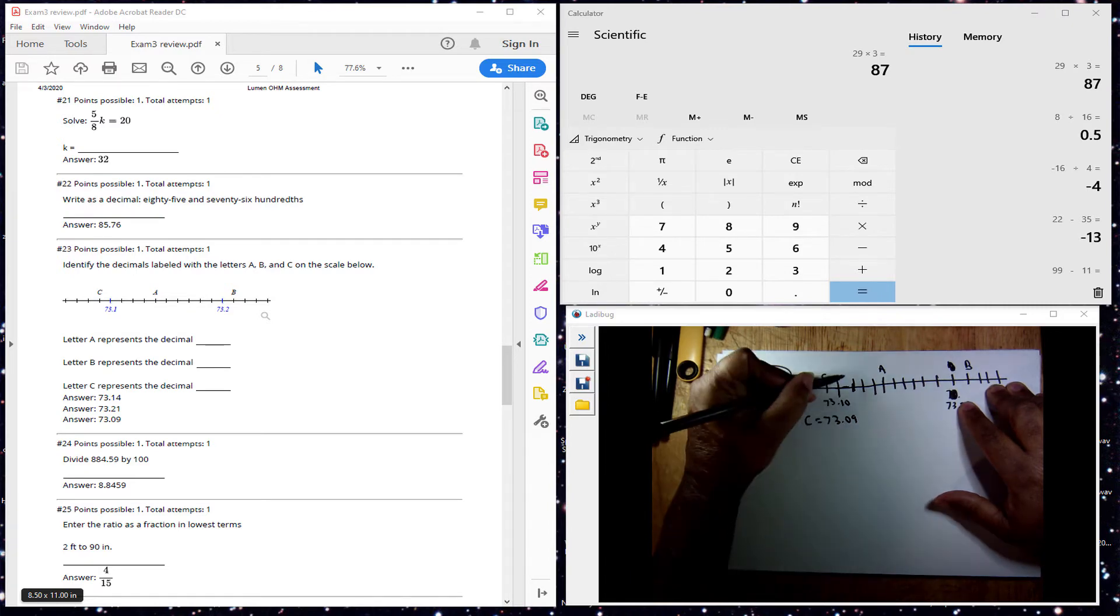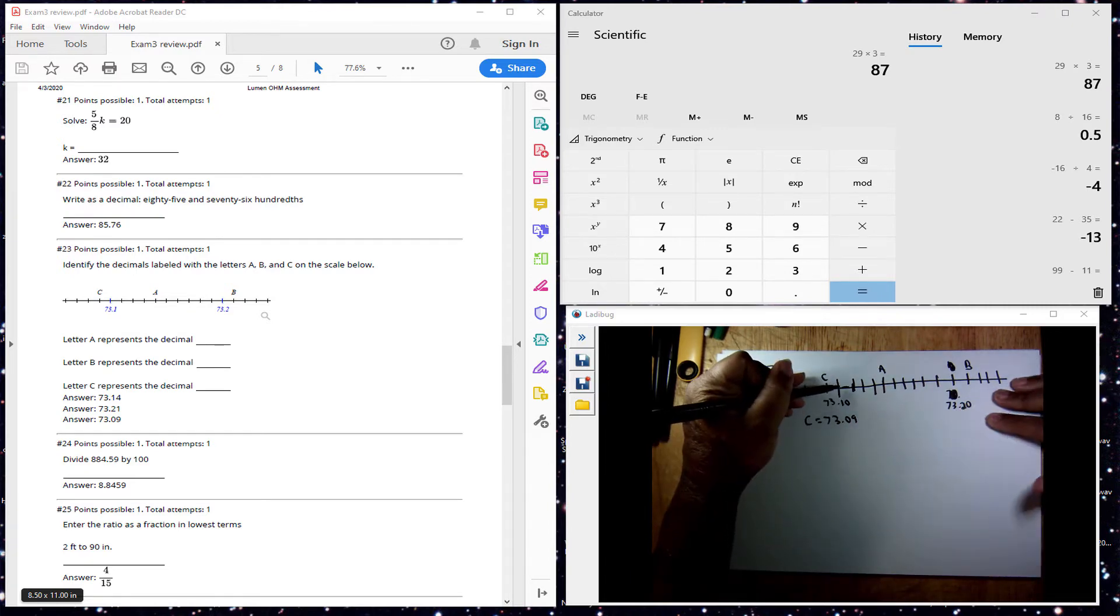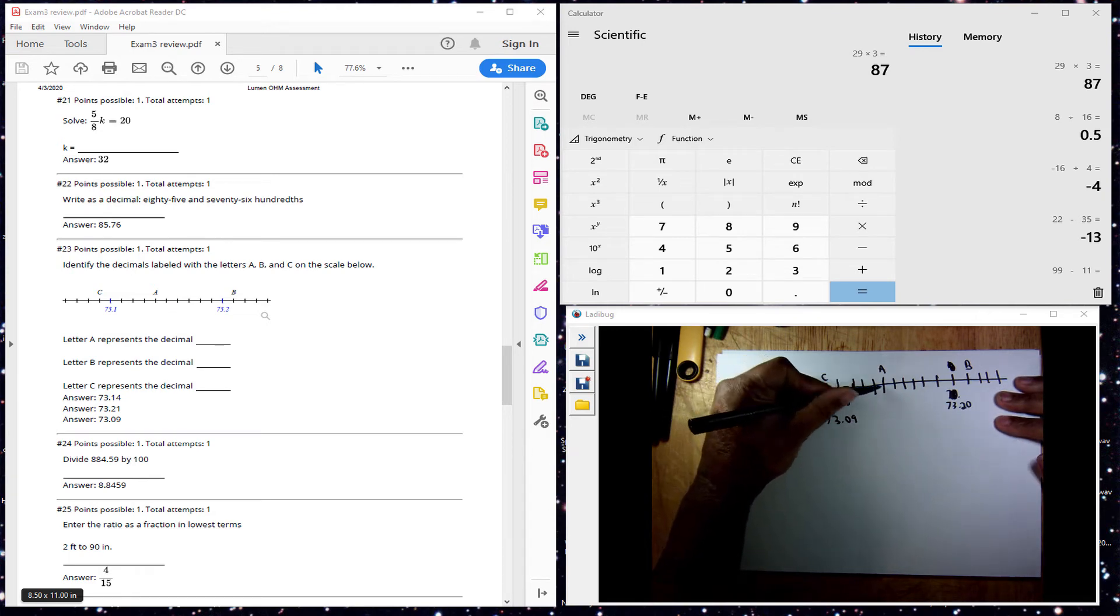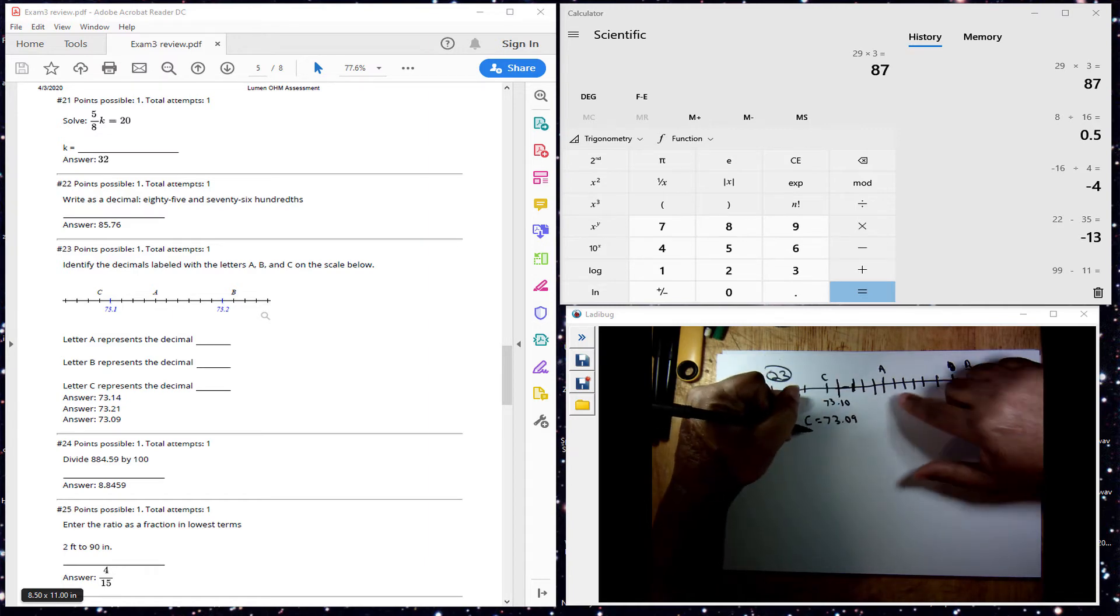And if I count hundredths in here, I have 1, 2, 3, 4, so A, that's 4.